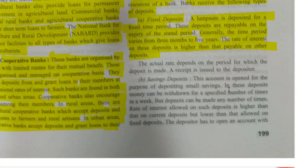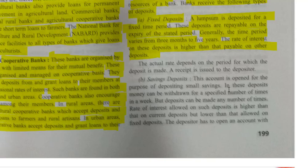For example, suppose I have 1 lakh rupees that I don't need right now but will need after a few years. I will keep that money as a fixed deposit — say for 3 years. That means I am not going to demand that money from the bank for 3 years. The bank is confirmed that the money stays with them for 3 years, so they can invest it and give me a higher rate of return.